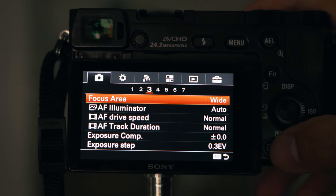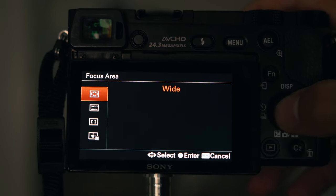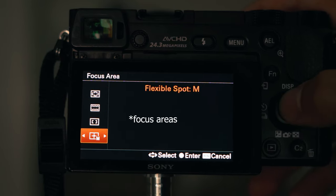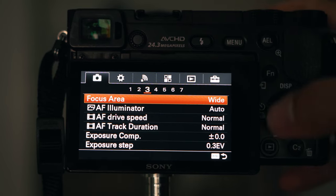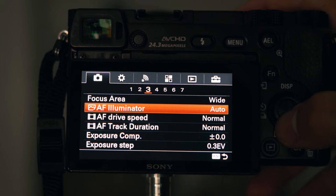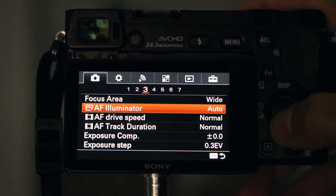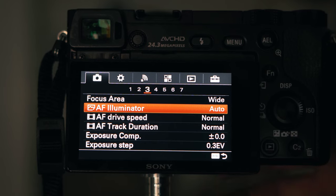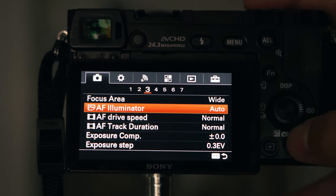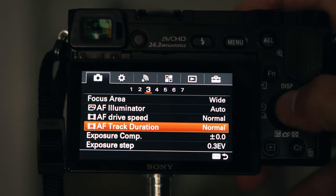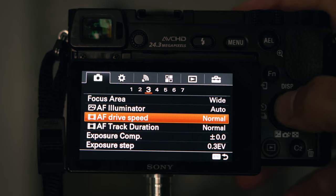For focus area, I usually go with wide but I do change it sometimes if I have to. Autofocus illuminator you could turn off — this is basically just the light in front of your camera that lights up a dark spot to try to acquire focus. Drive speed and track duration are mostly for video, so I won't touch those now.